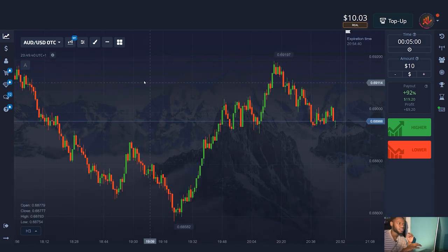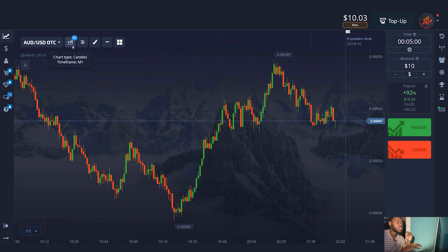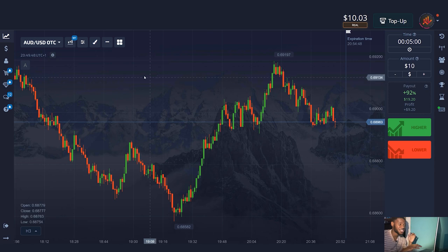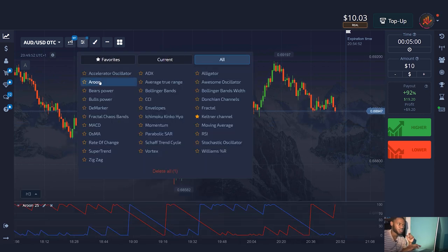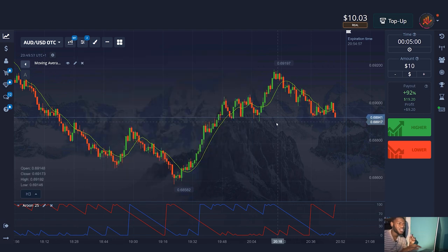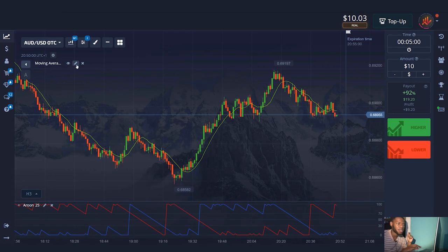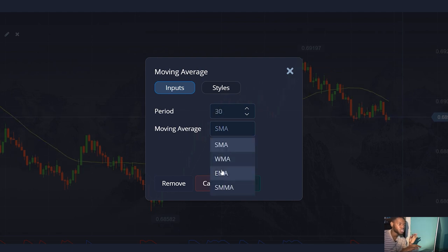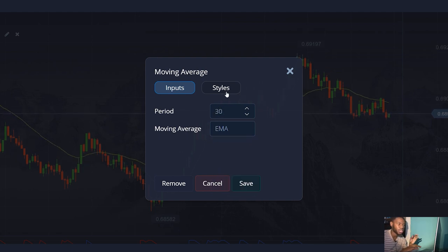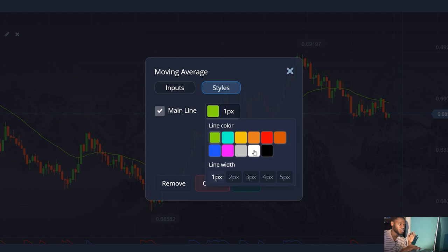Let's start with the settings. I'll be using candlestick chart type and a one-minute time frame. Next, we need to go to the indicator section and turn on Aroon and moving average. Now I'll configure each of them. For the moving average indicator, we need to change the period and I'll set it to 30. I'll choose the EMA line type and also adjust the color and the width of the line to make it more visible on the chart.